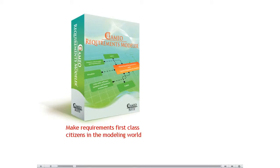Model-based requirements engineering brings the value of seamless traceability to design and test cases and easy impact analysis.